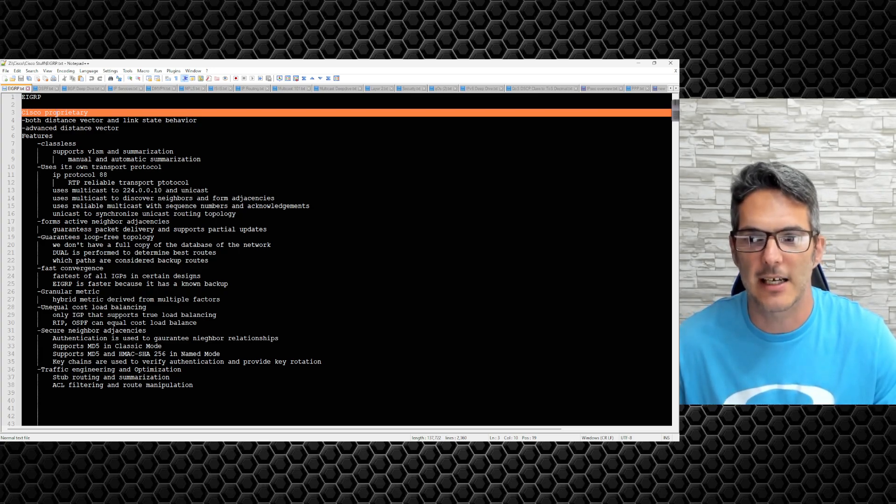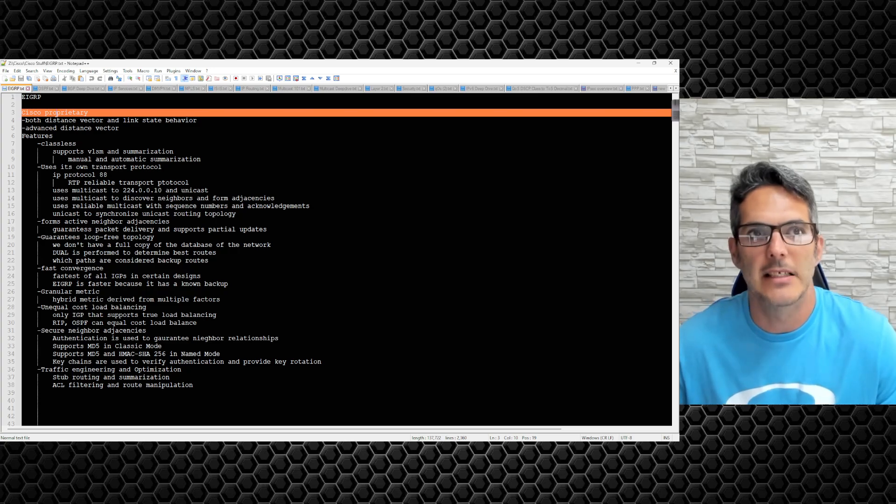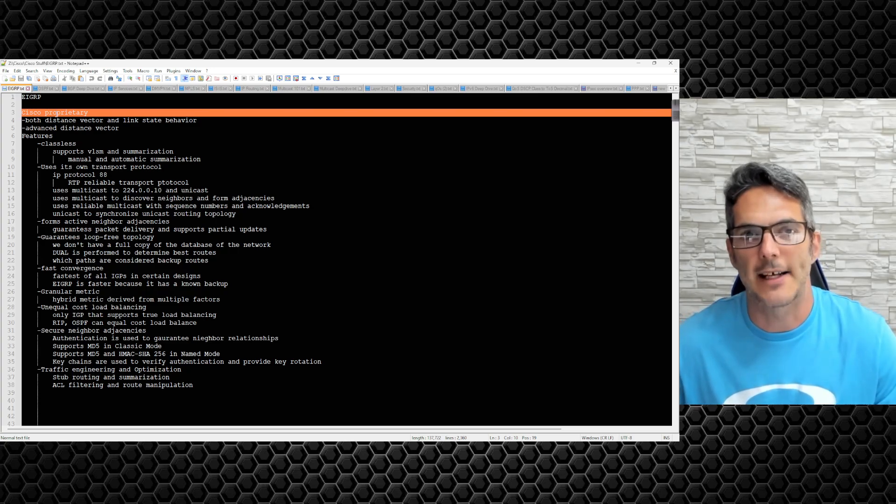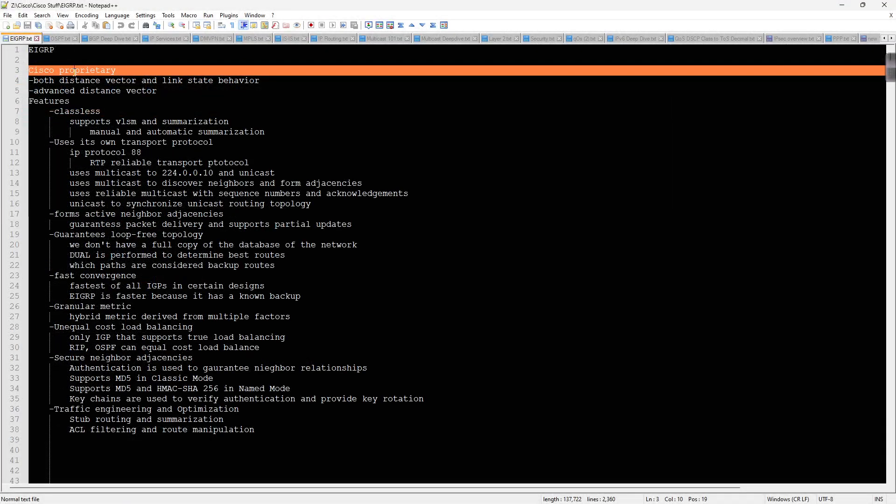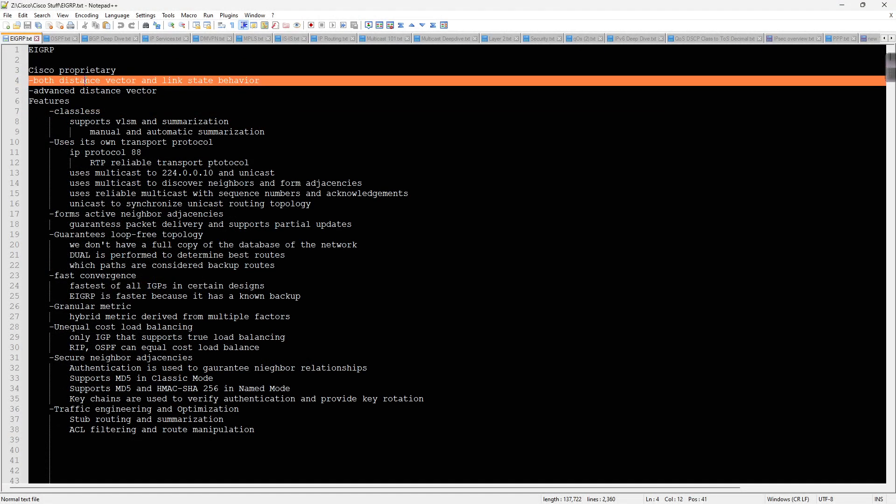So EIGRP is both a distance vector and a link state behavior. Distance vector meaning that it is how many hops away or what's the metric value, in which direction do you go. But it also has link state-like behavior with summarization and with a classless routing protocol.